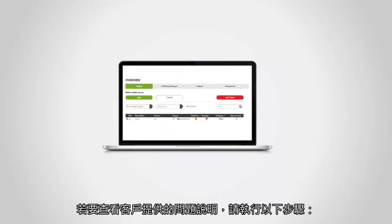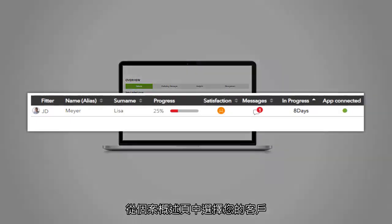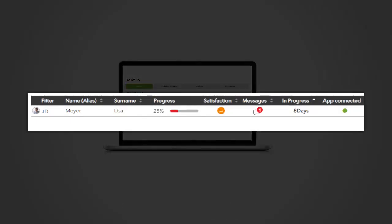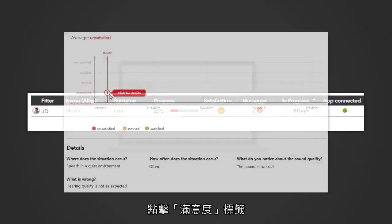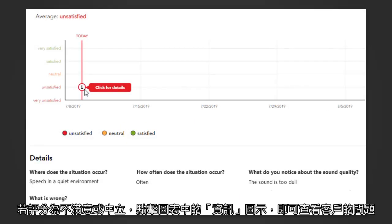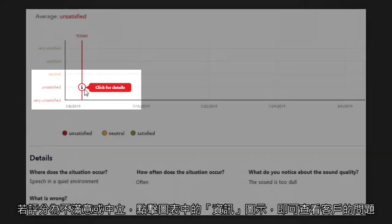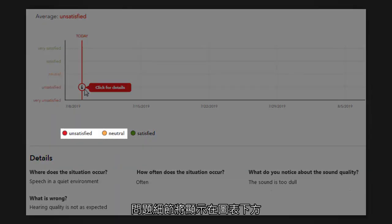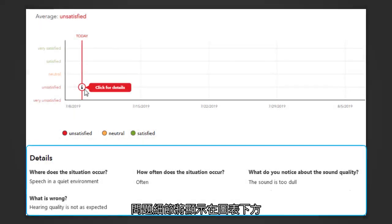To review the additional feedback provided by your client, please take the following steps. Select your client from the patient overview. Select Satisfaction in the tab overview. Choose the rating in the graph and click on the info icon to see your client's feedback in case the rating is unsatisfactory or neutral. This will be shown under the graph.